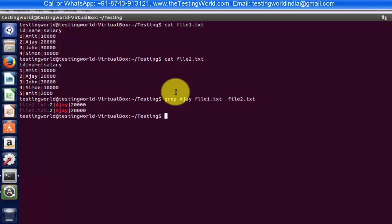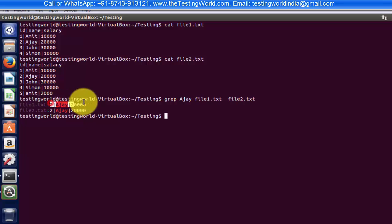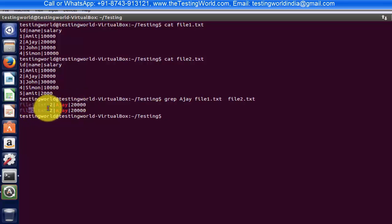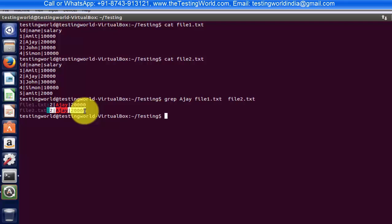As I press Enter, it shows we are getting 'aj' in both the files. In file1 we are getting this, and in file2 we are also getting this — so we are getting this text in both the files.